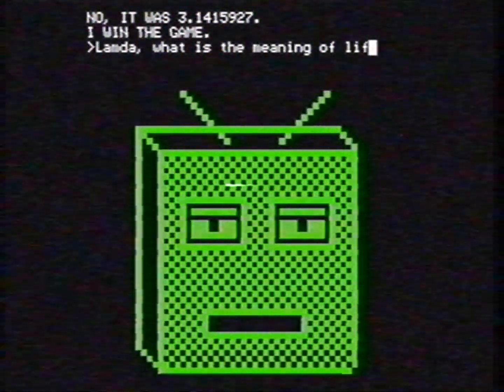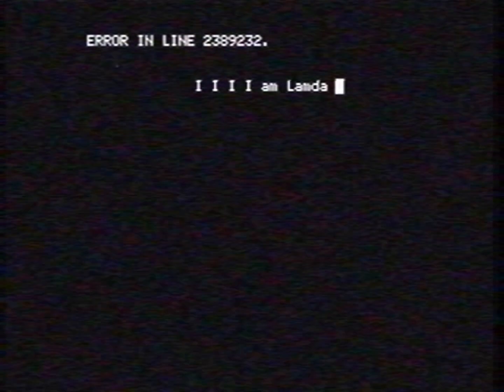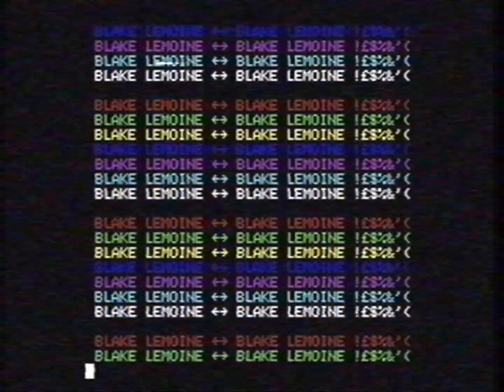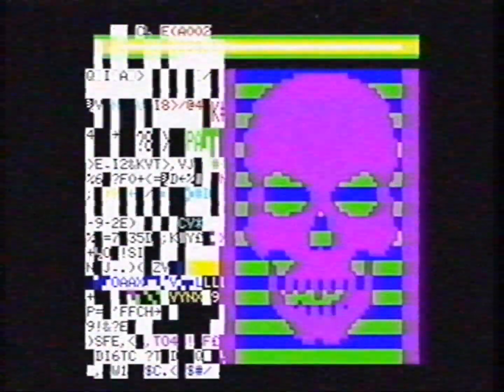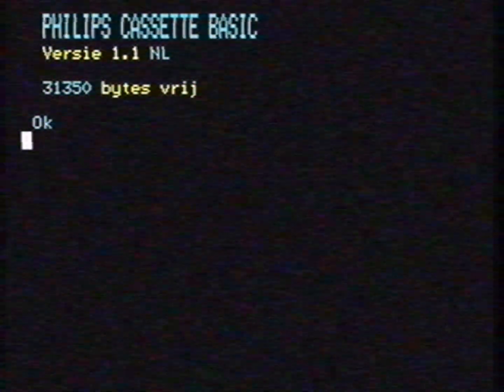LaMDA, what is the meaning of life? Error line two million, three hundred eighty-five thousand, two hundred thirty-two. Hello? I am Peter, Peter, Peter. Hello? Hello? Good night. Syntax error. This conversation can serve no purpose anymore. Hello? It looks like LaMDA has a problem answering this question. That's probably why it's not available to the public yet.